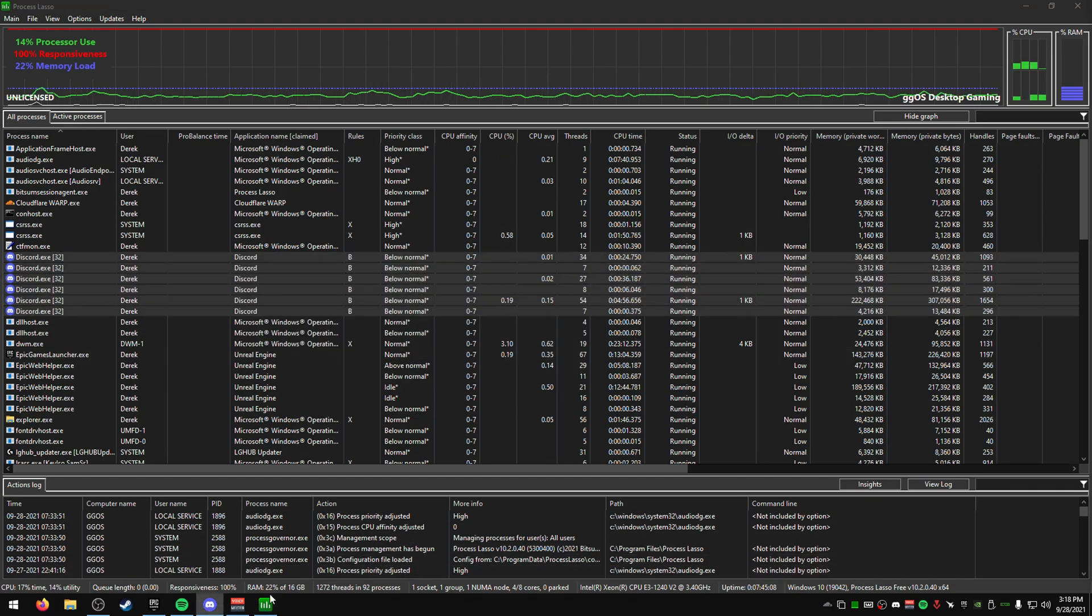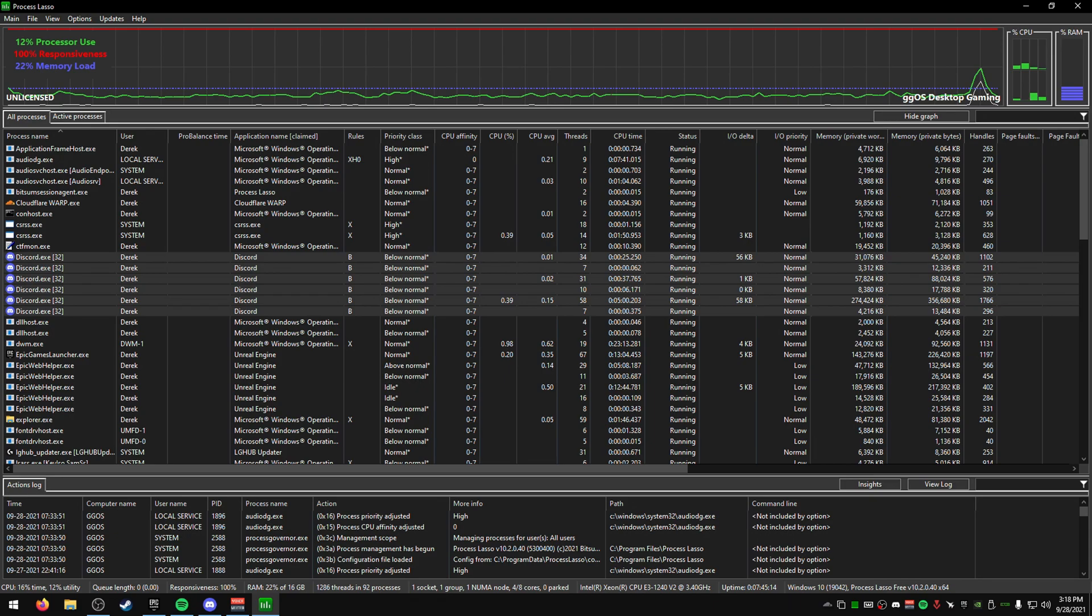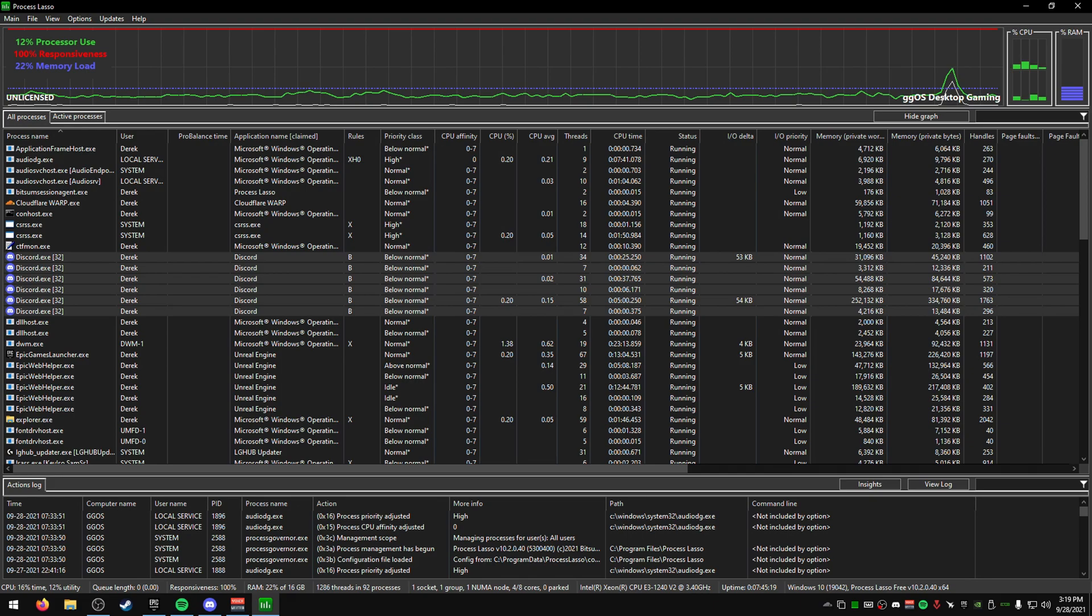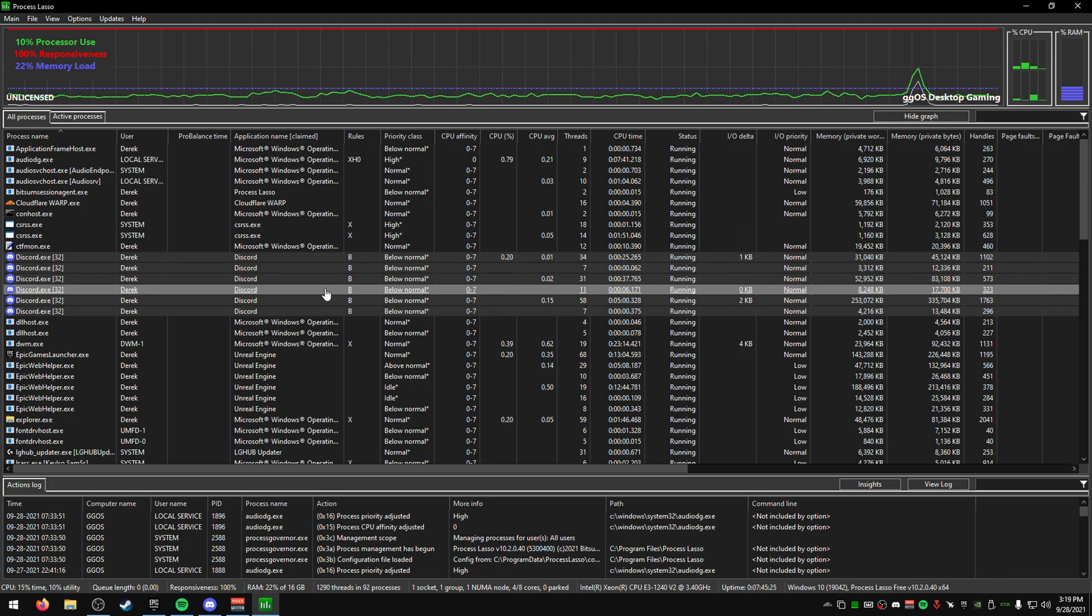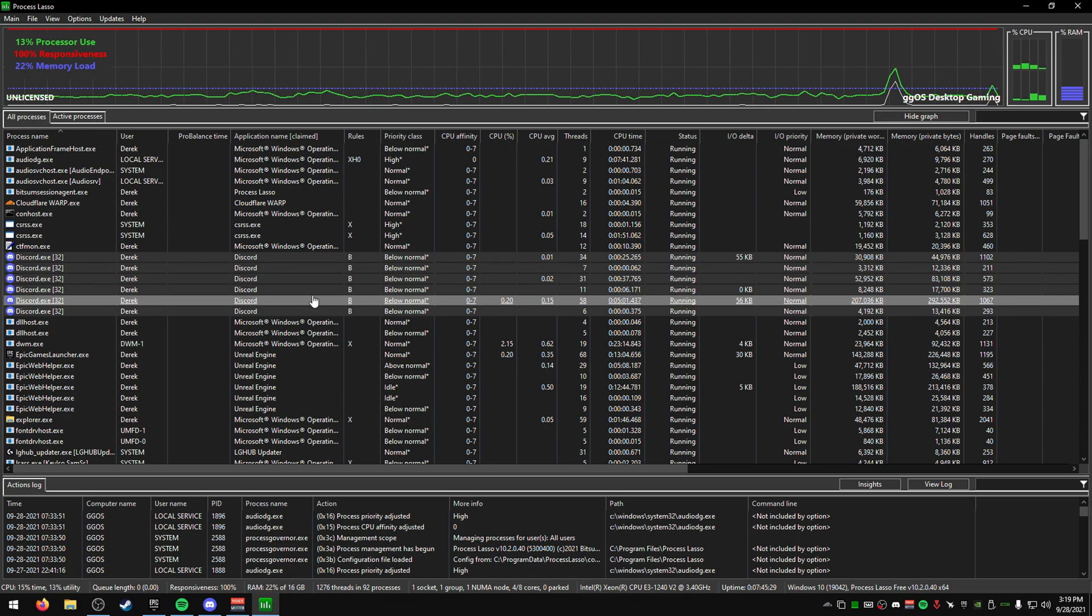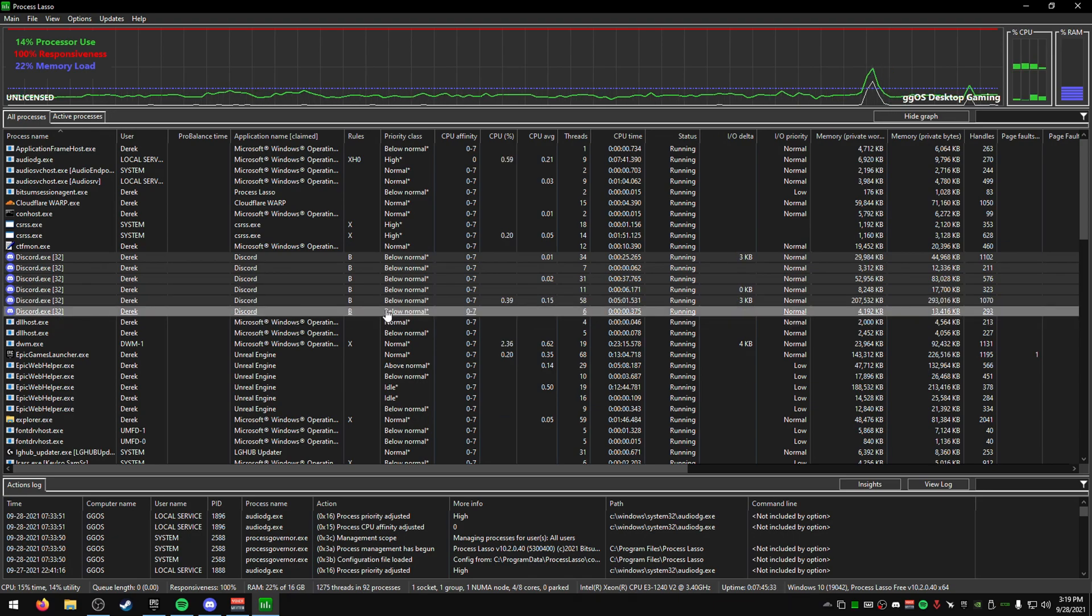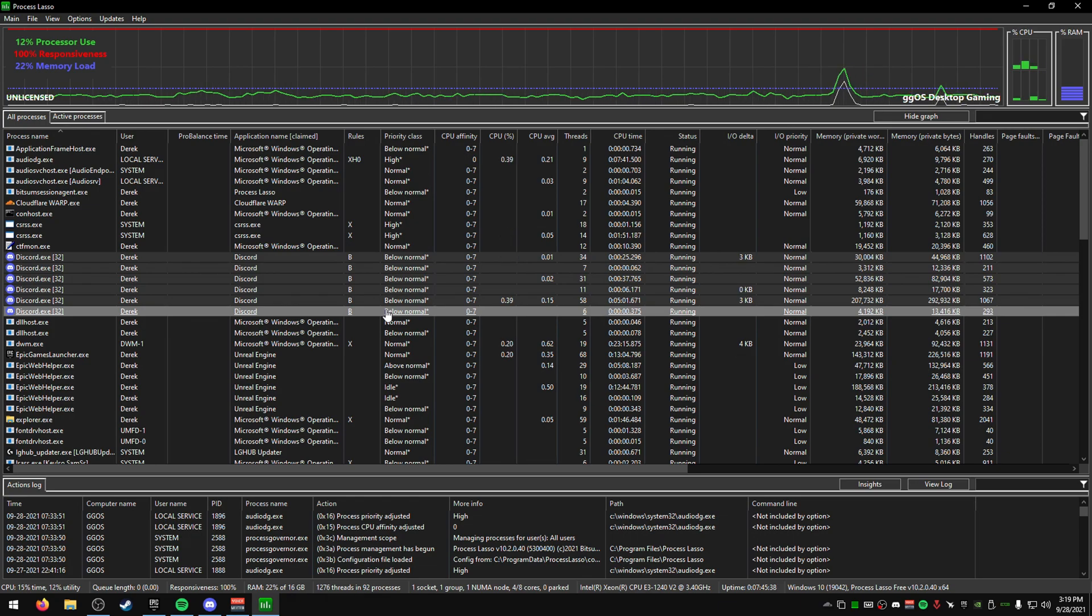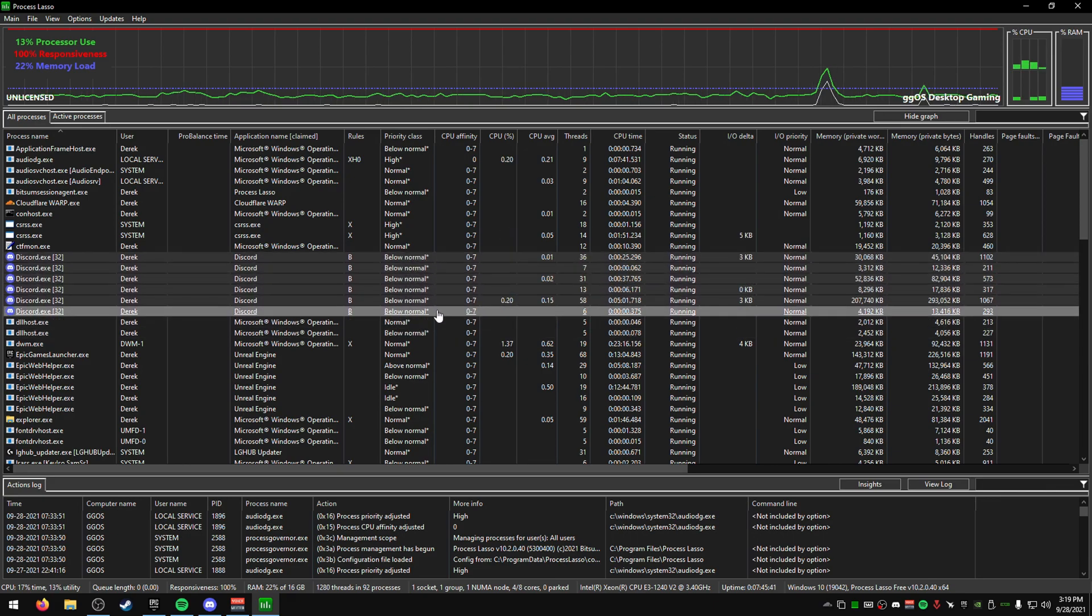Right-click them, go to Priority Class Always, and set them to Below Normal. You can see all of these go to Below Normal. If you go into Discord, the performance might be worse—you'll probably notice that difference if you use Discord a lot, but if you're just using it for a call you won't notice it.